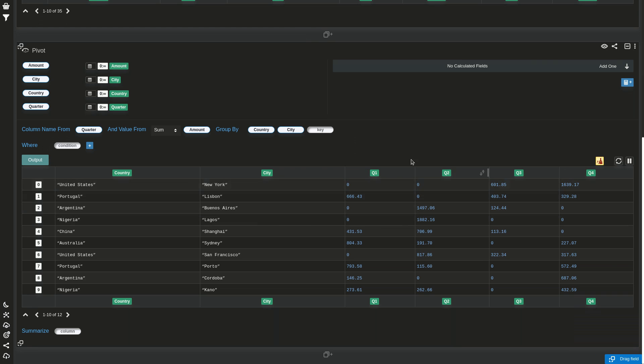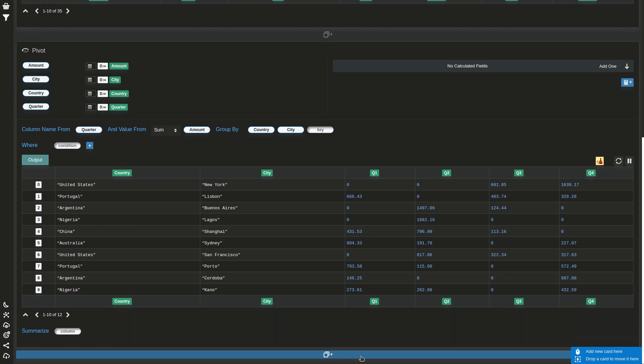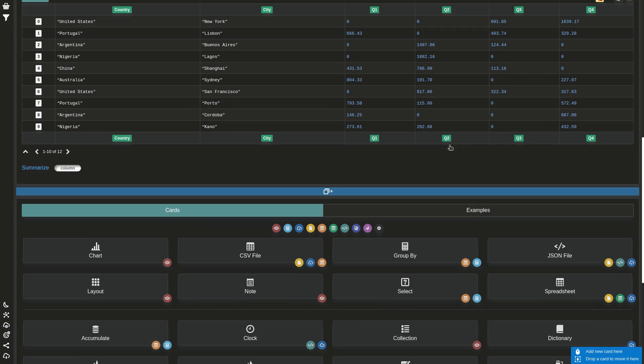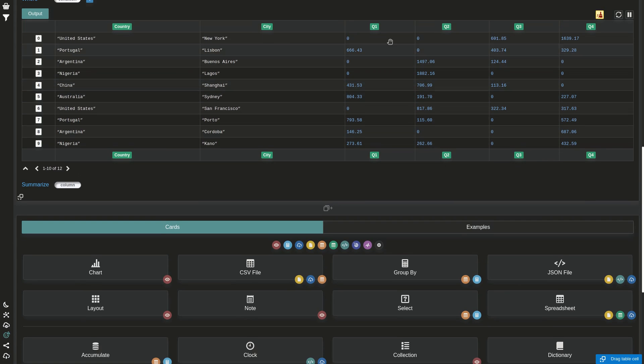But let's say now you have this as input and you want to do the reverse. You want to consolidate all of these columns into two: one with the name of the column and the other one with the value.